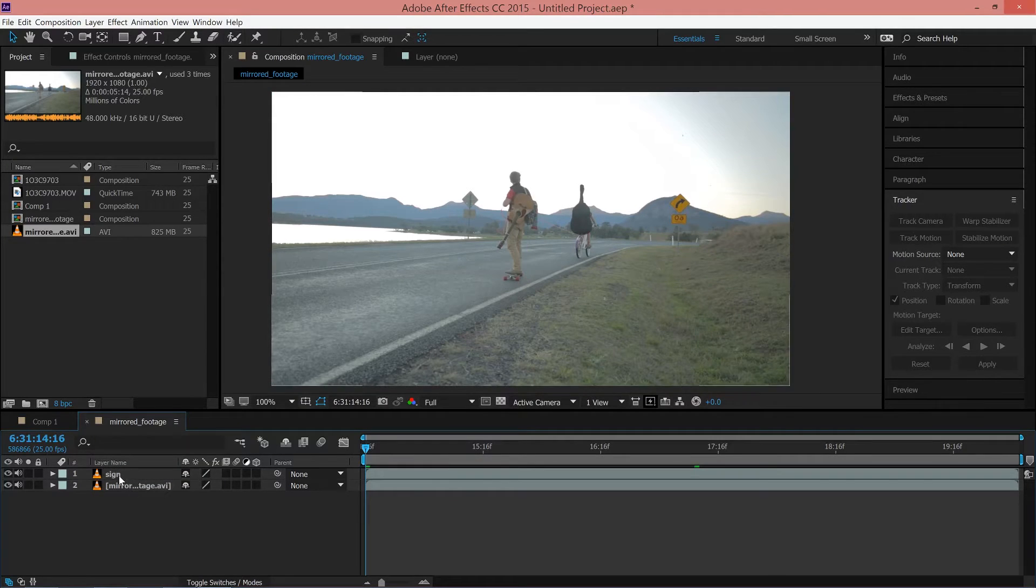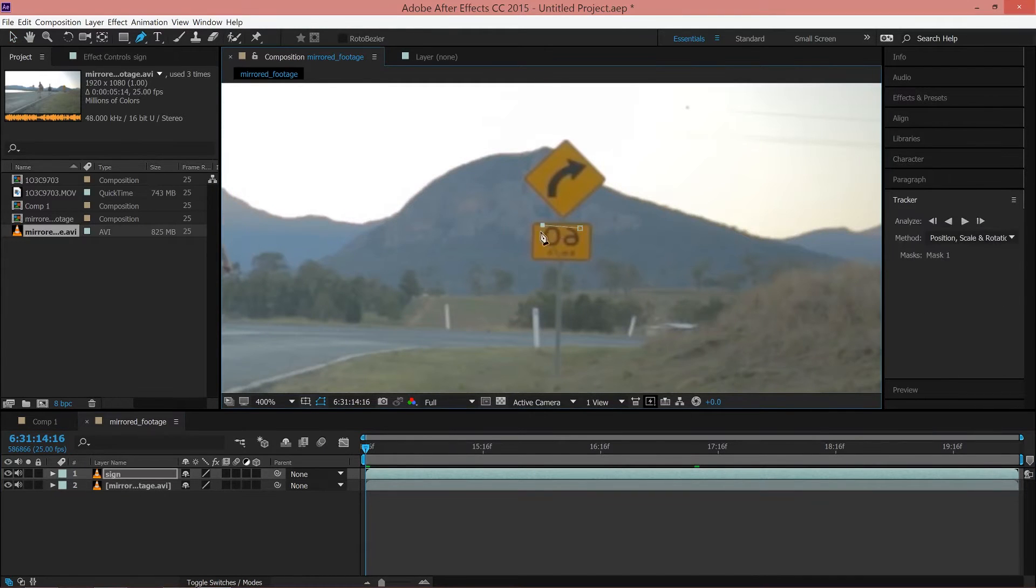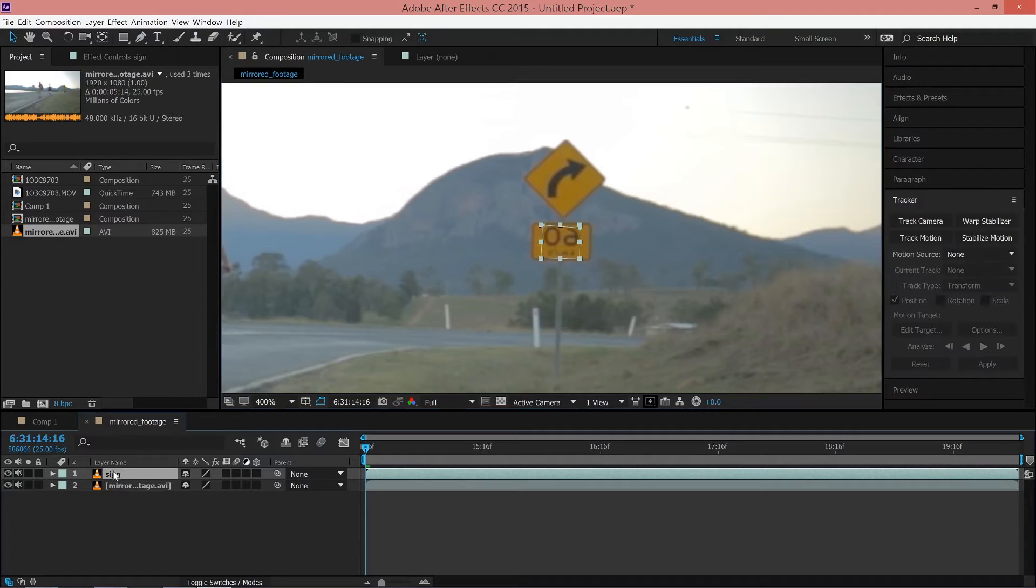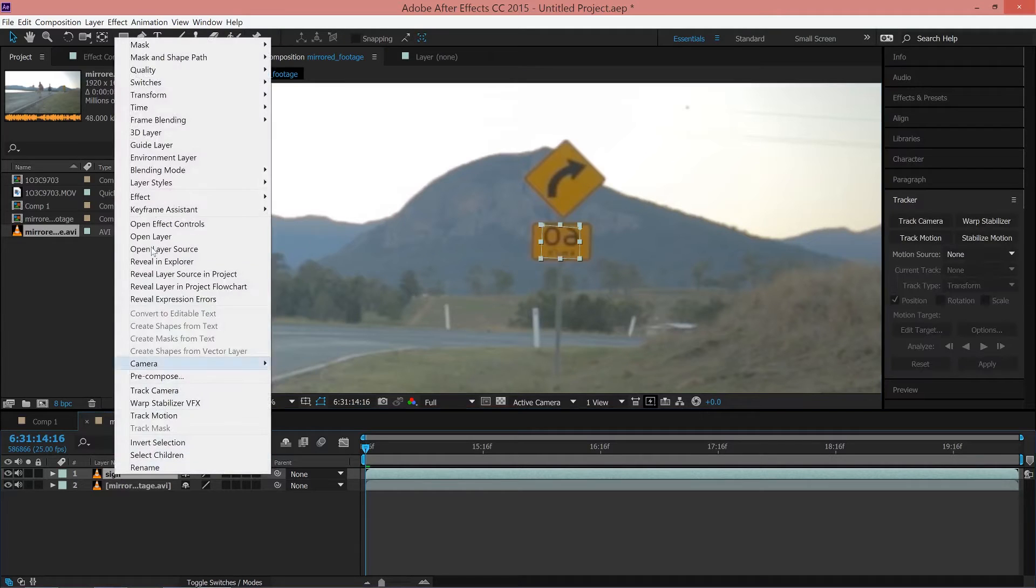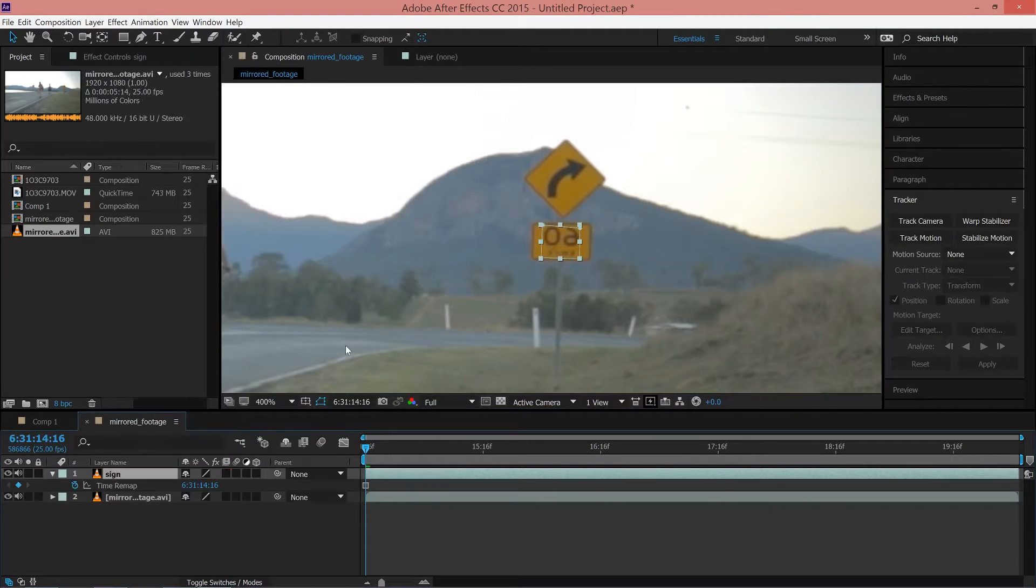With the top footage layer selected and using the pen tool, create a mask around the text. Next, you'll right-click the top layer and go to Time, Freeze Frame. This will pause the top layer.